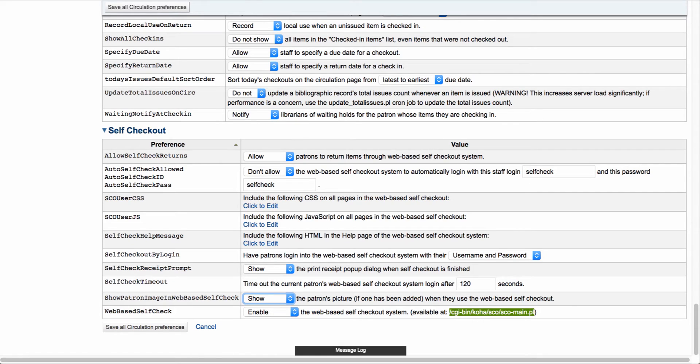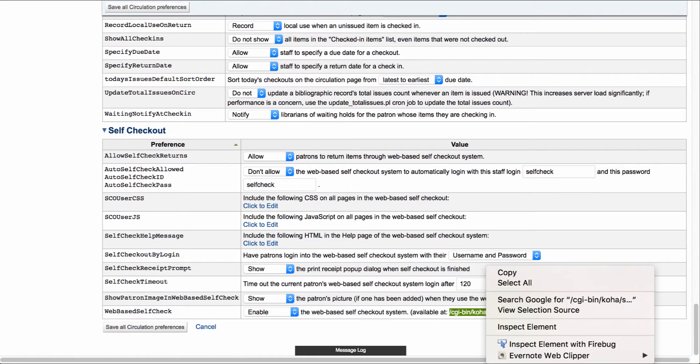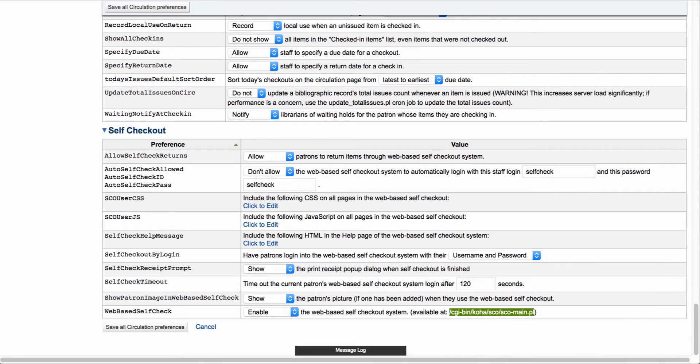Once all of those are set, come down to the bottom and save your circulation preferences. We also want to come over here and copy that URL at the end so we can take that back over to the OPAC. So now let's head to the PAC.